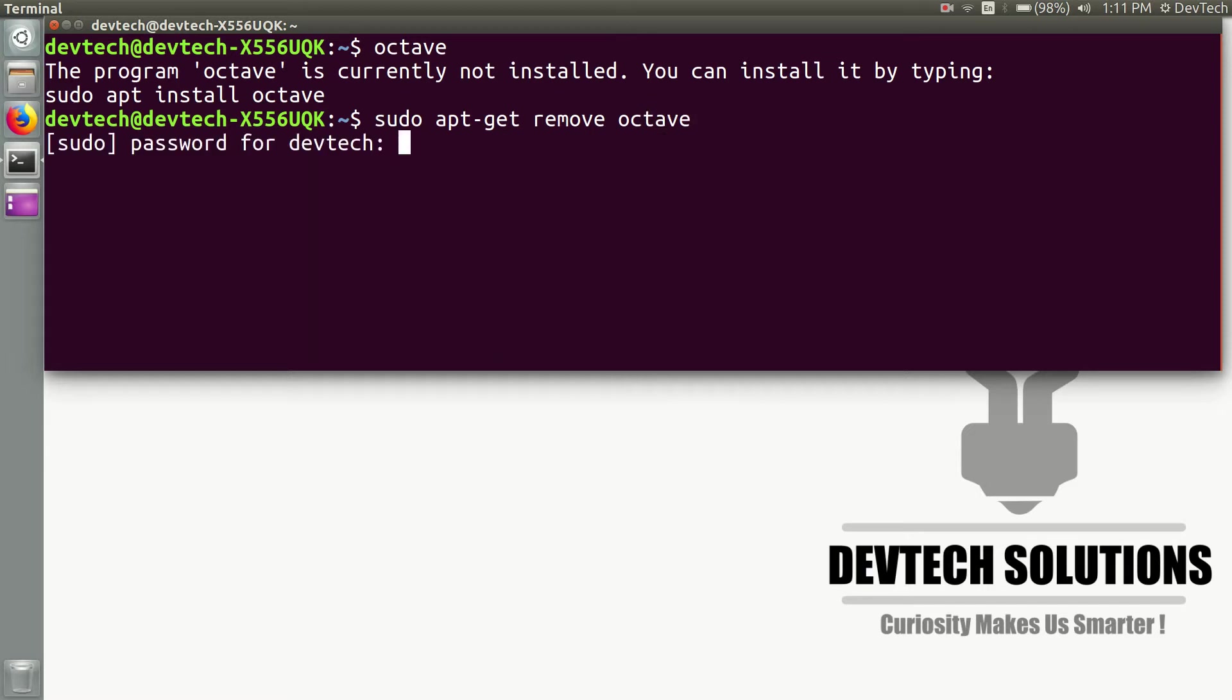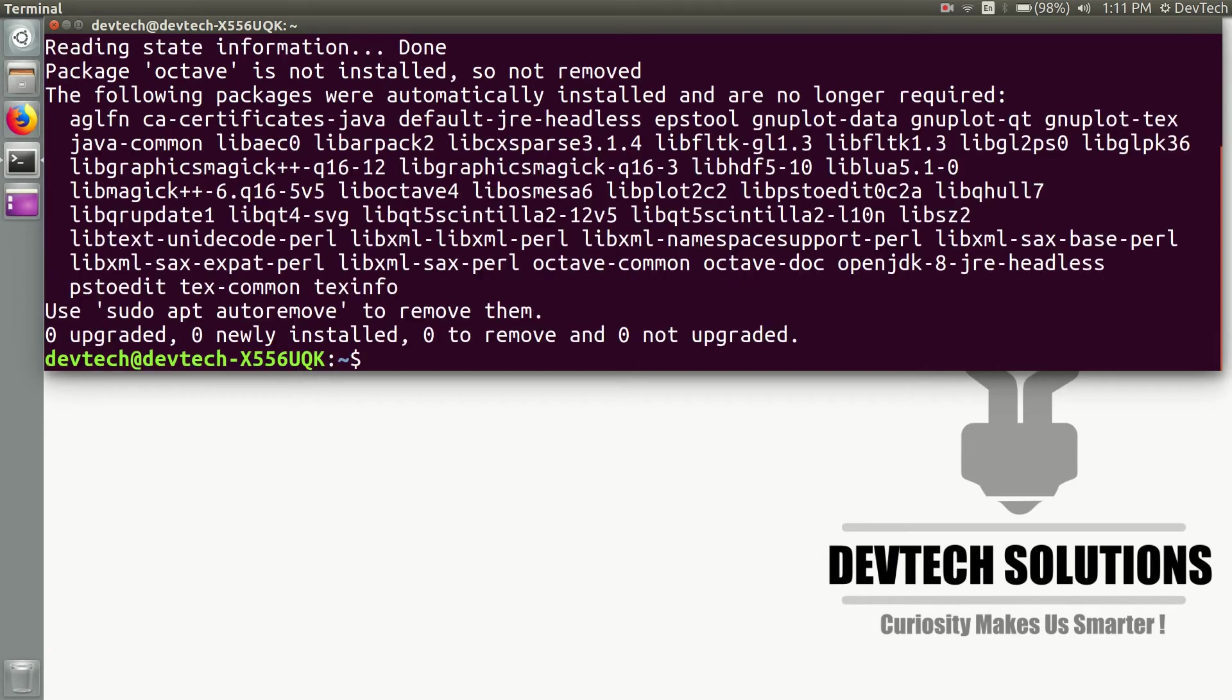Then type your system password to uninstall it.